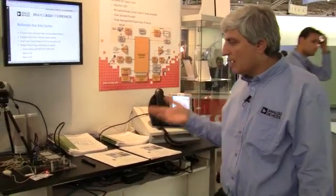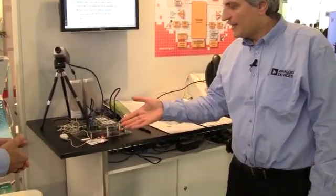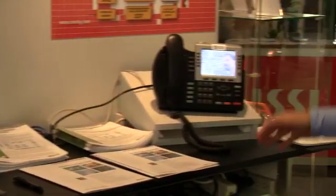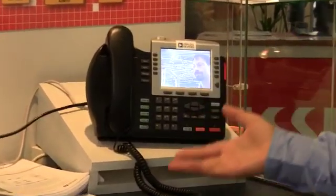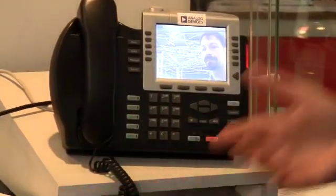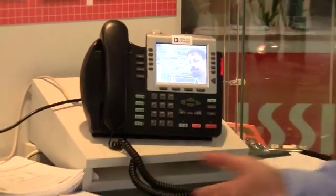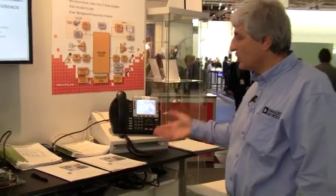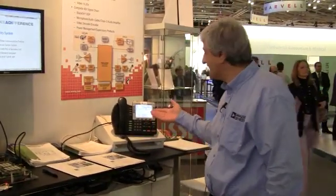The demo consists of two units: the outdoor unit with a camera and the indoor unit with an LCD display, and we are showing basic functionality of a door entry system. The user can grant access to visitors after talking to them and seeing them.